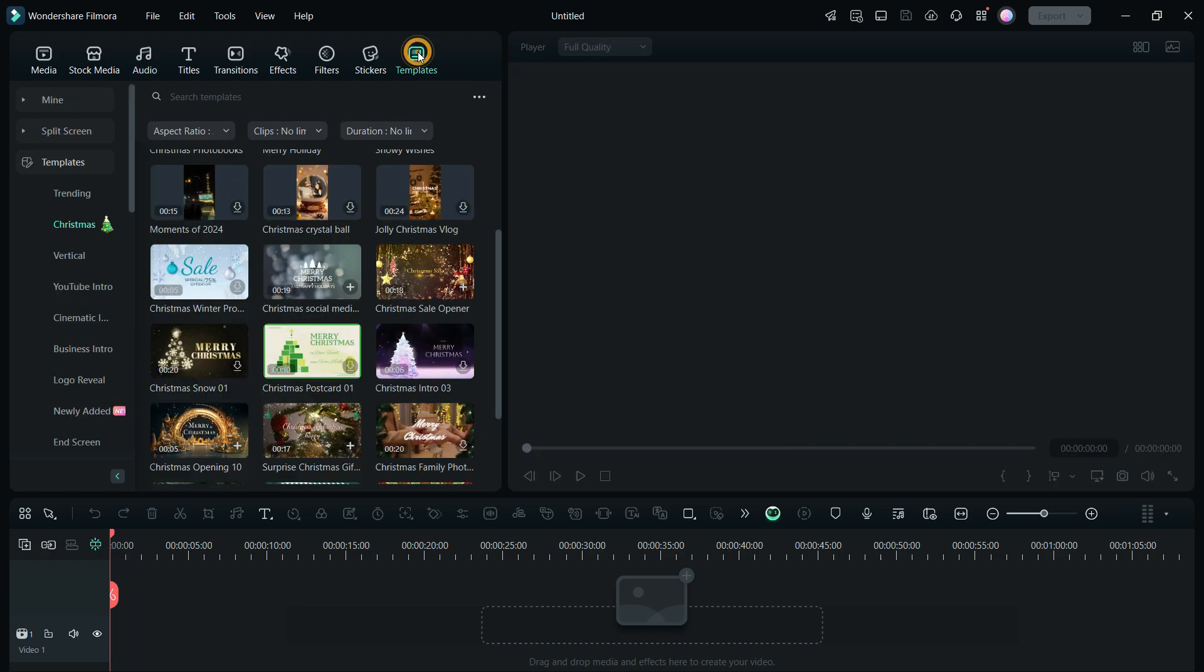Lastly, if you want to save time, then there are some pre-made templates on Christmas theme you can use.